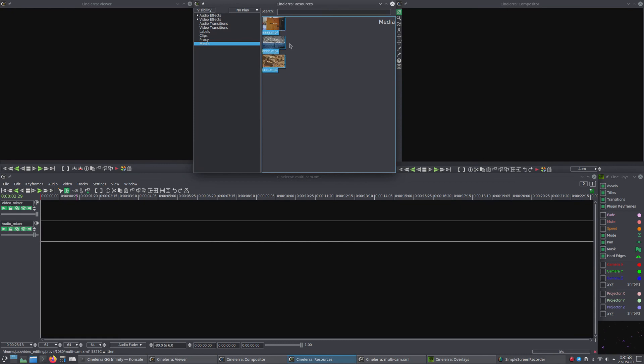You select the media that are part of the multi-cam, also containing the respective audio tracks, right-click and choose open mixers.